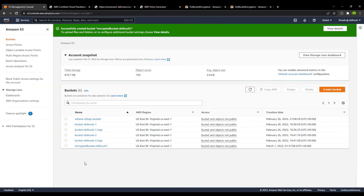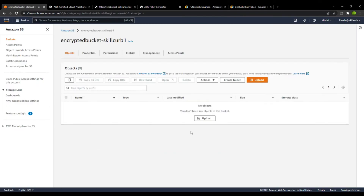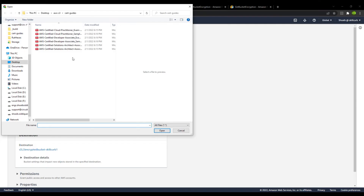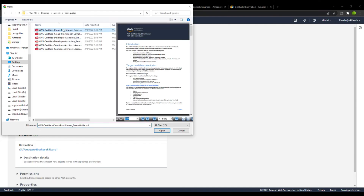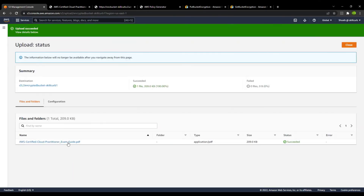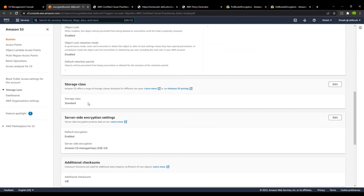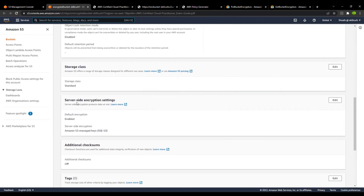Our bucket is now created. Let me go into the bucket and upload a file. Now if I go to this file, you can see that the server-side encryption for this file is enabled.